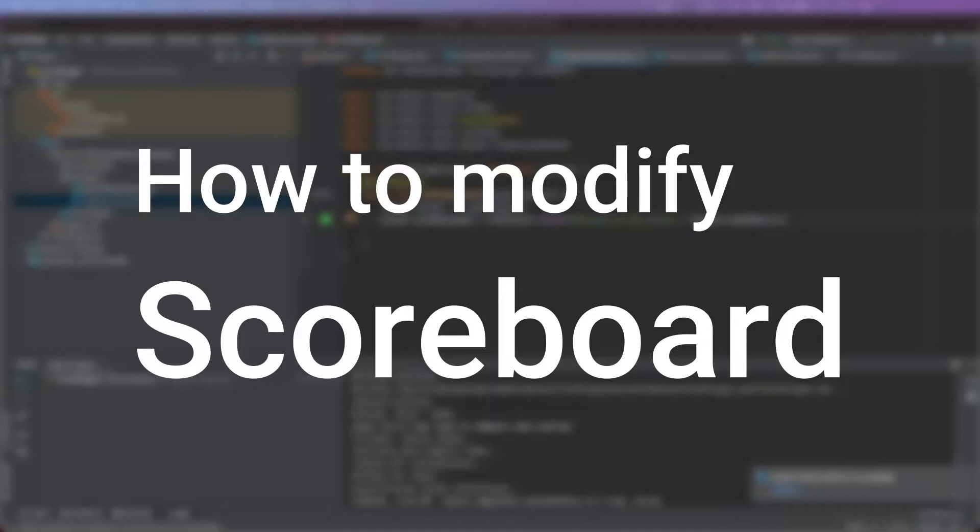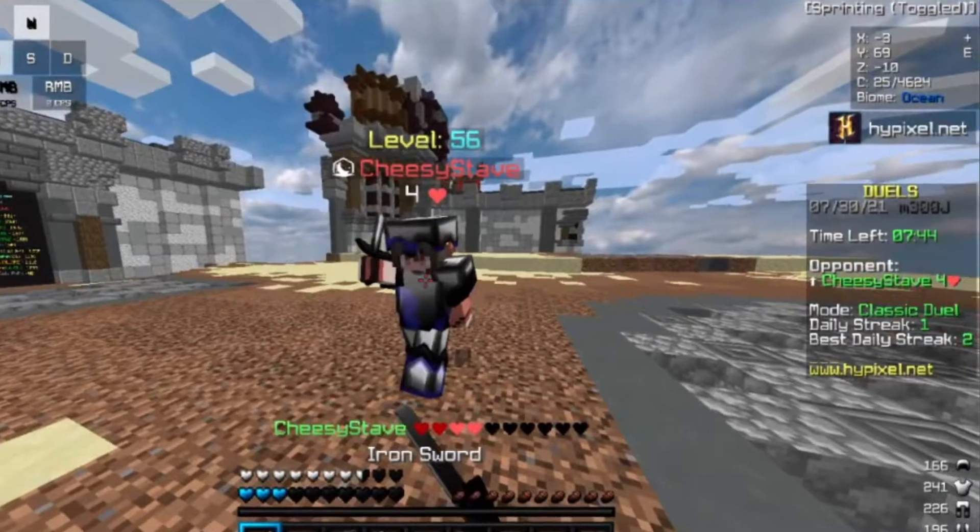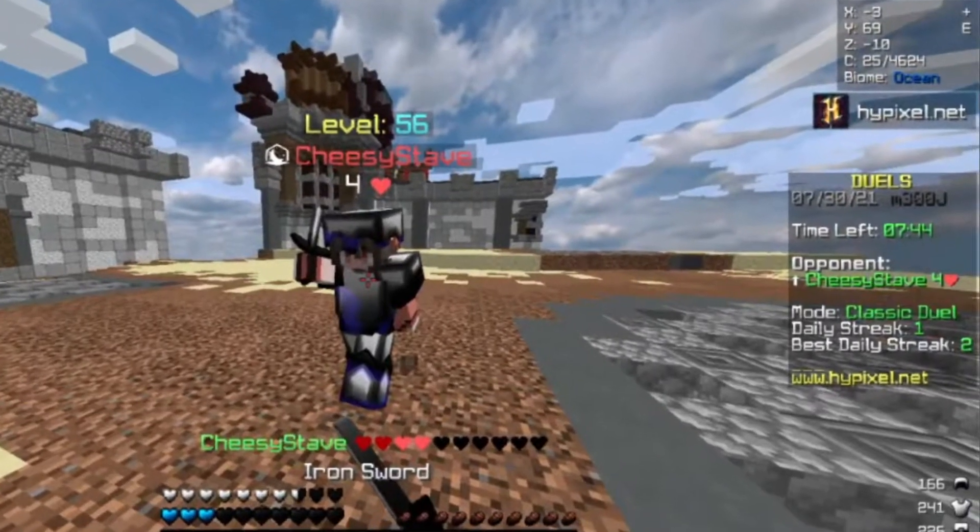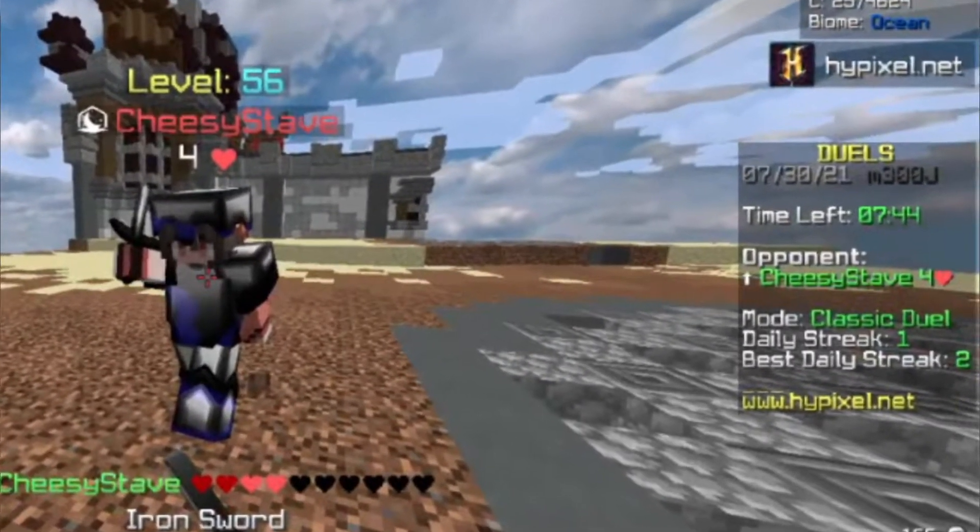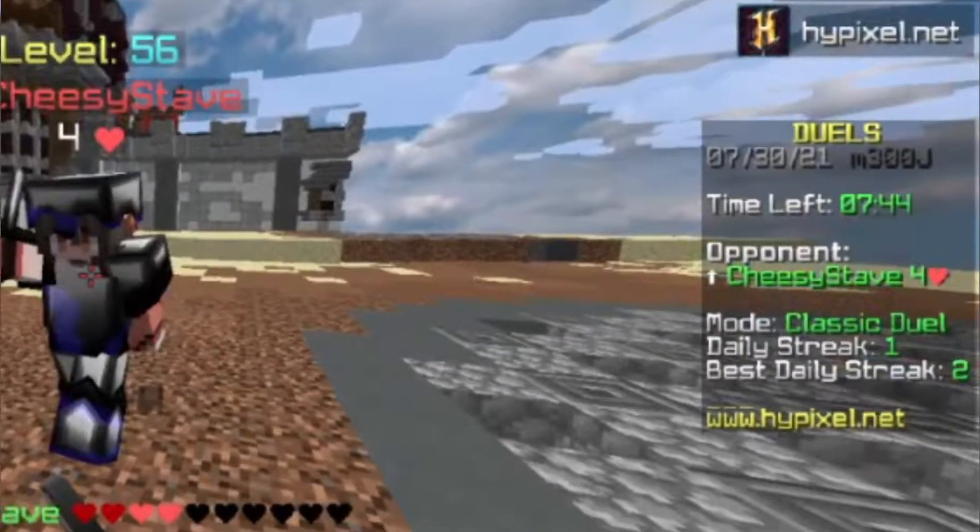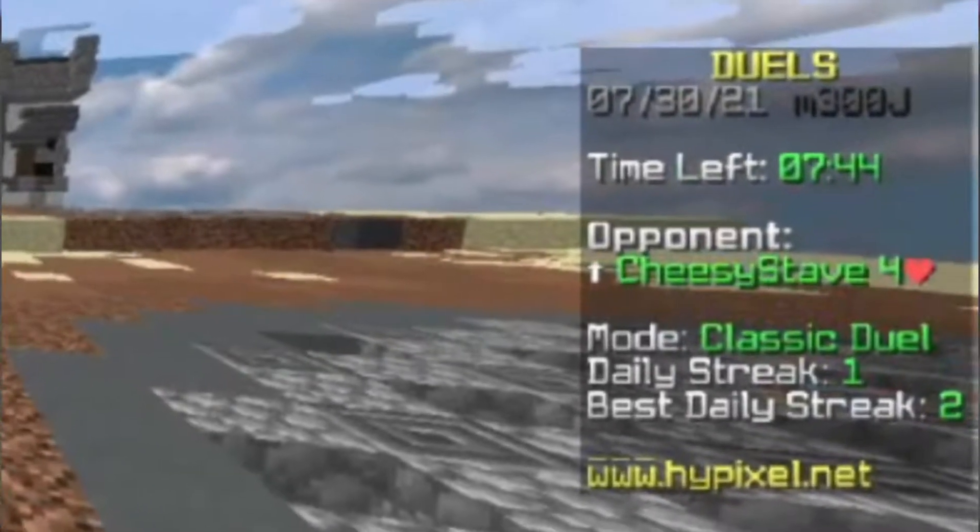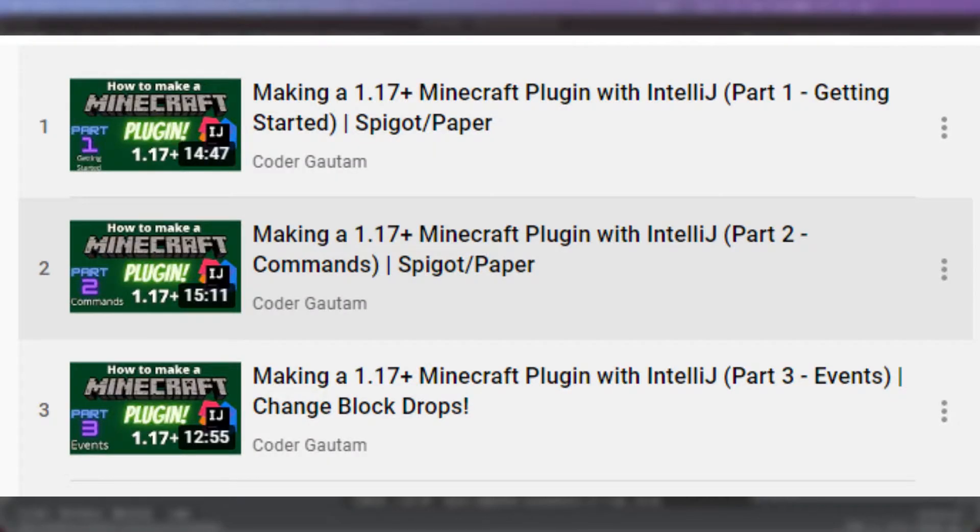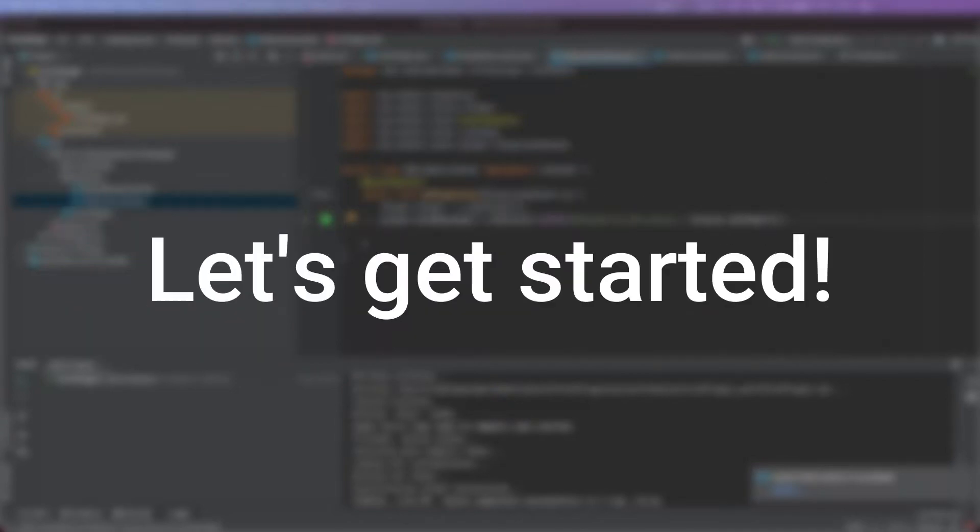The scoreboard is basically the box on the right side of your screen, which is used to display scores or any other useful information. And also, if you haven't watched the first 3 parts of this series, make sure to watch those, or else you won't understand this video. So without any further ado, let's get started.